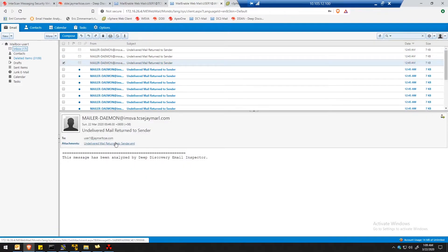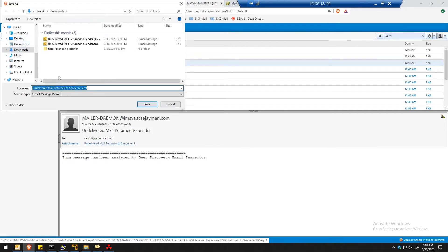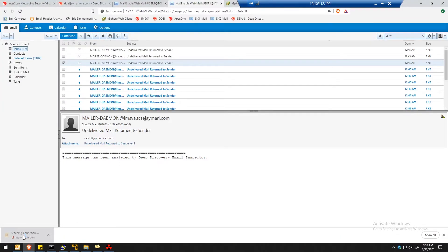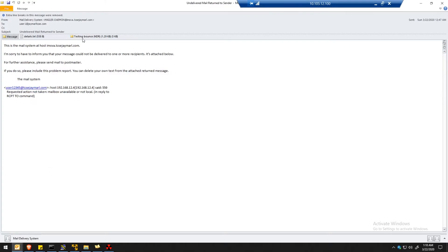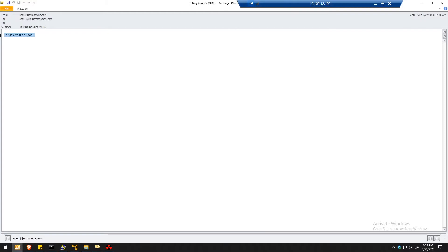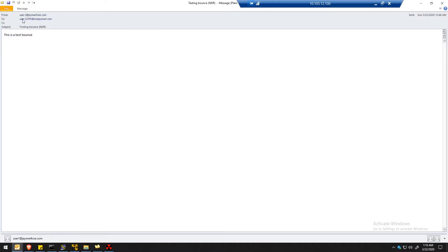We can check the attachment of the NDR. Let's save it and name it 'bounce', then open it. This is the original email from user1@jmrltcse.com — which is from the attacker — sent to user12345@tcsejmirl.com. This is the email we created from the local machine. An attacker would do this in bulk so that tcsejmirl.com will be blocked on jmrltcse.com, but for simplicity I've just tested 20 emails.